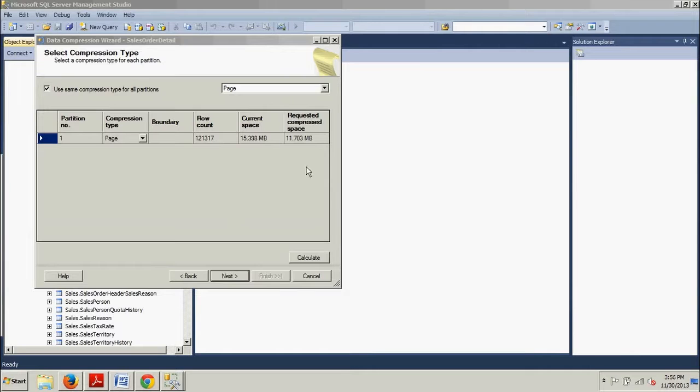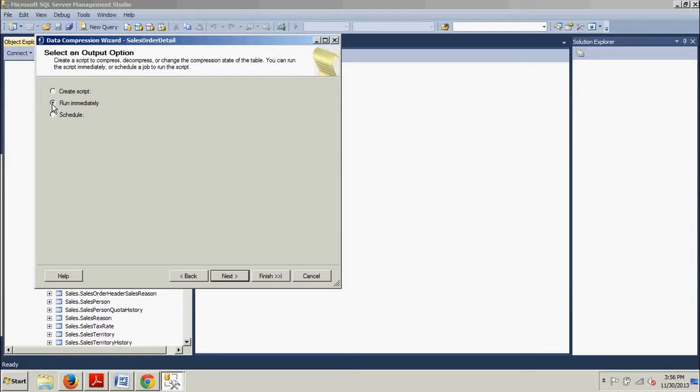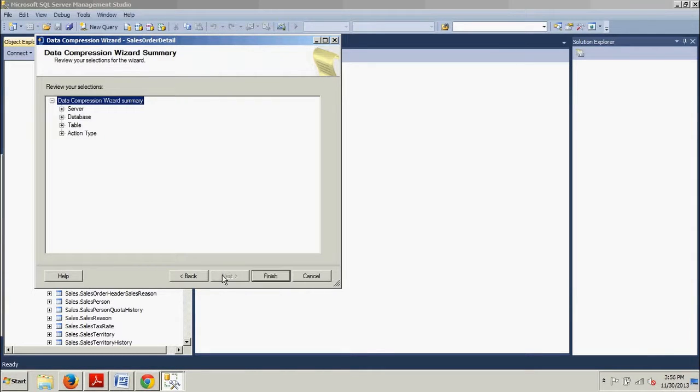As you can see, here's our results right here. And we're going to go ahead and click next. I'm going to click run immediately. Click next. Click finish.